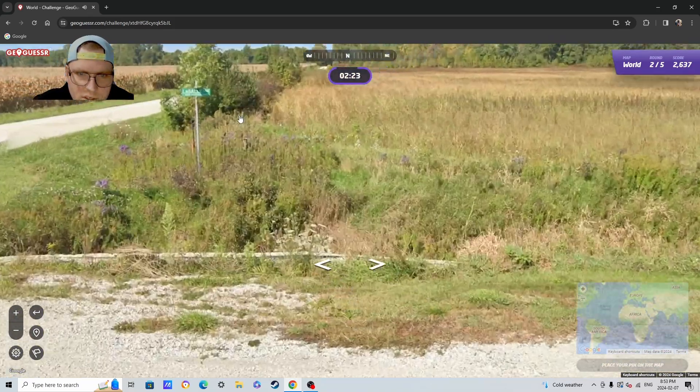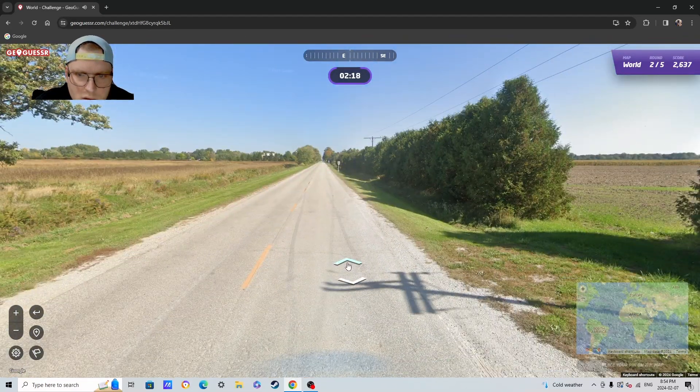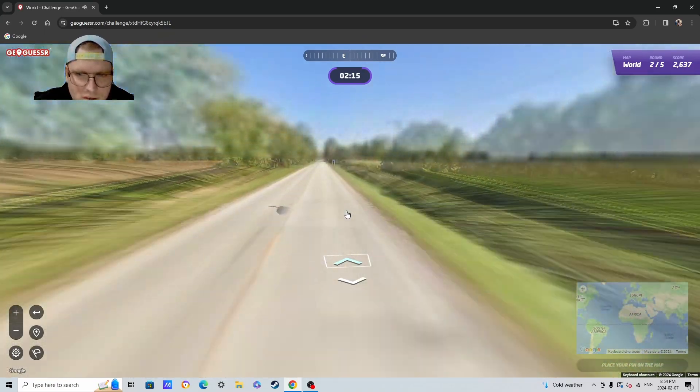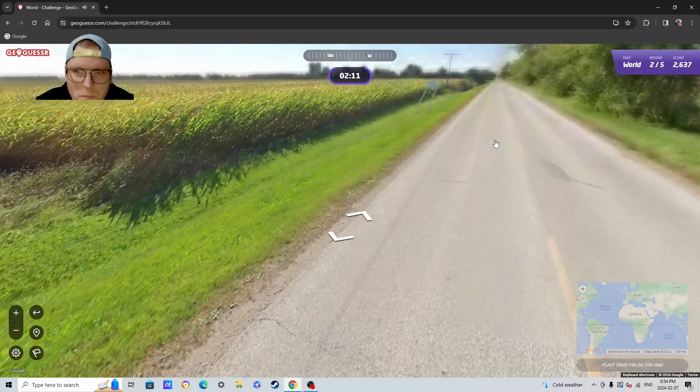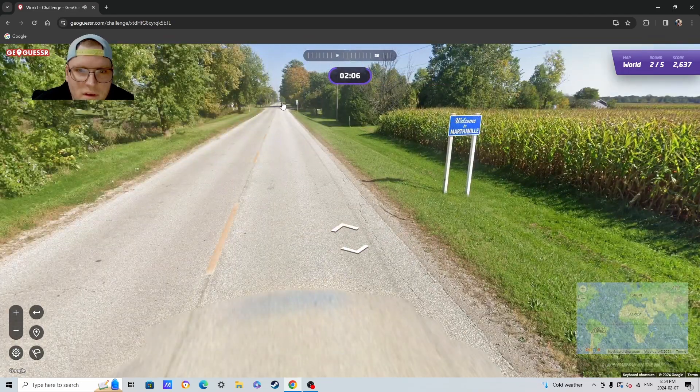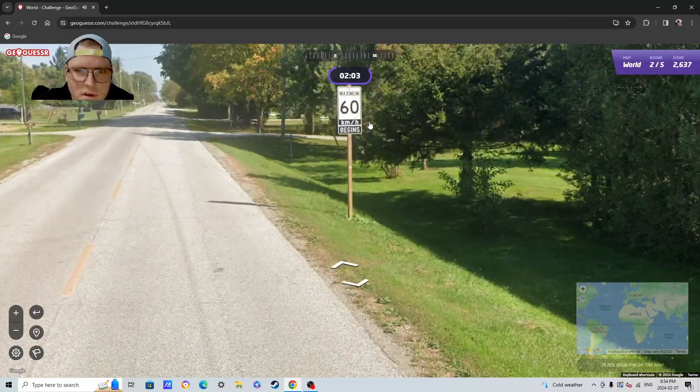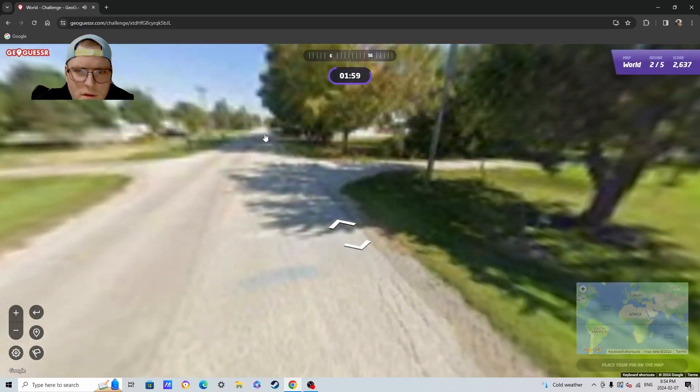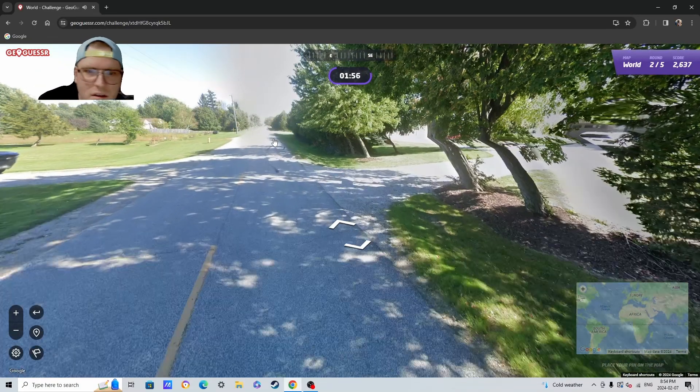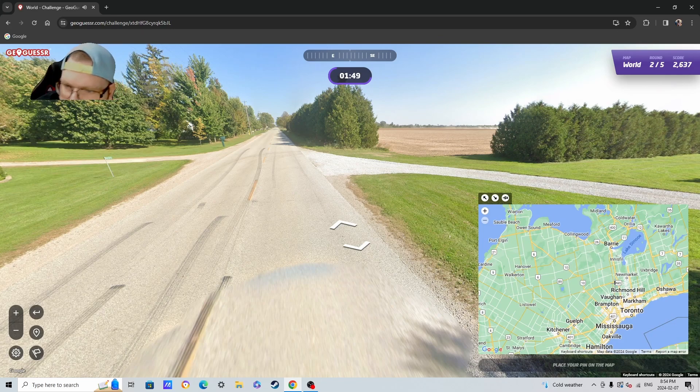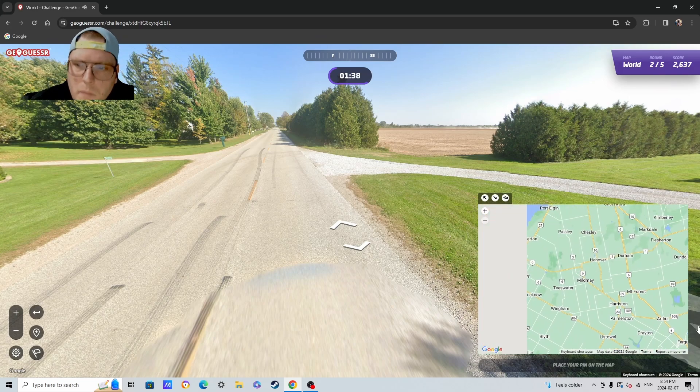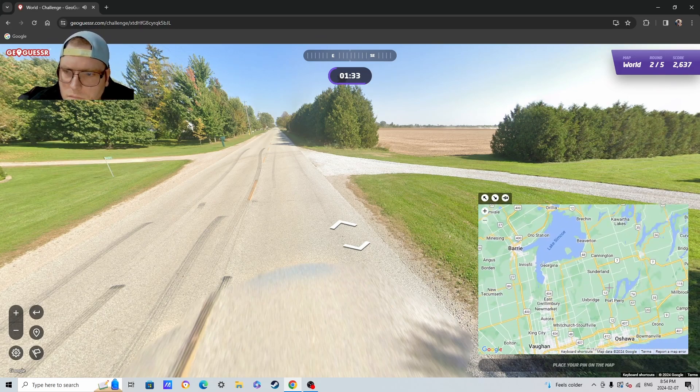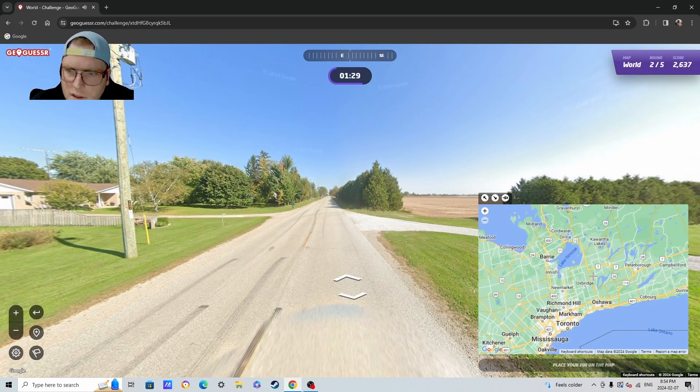I've seen these signs before. LaSalle Line. I've seen signs like this before. I think this is Ontario. Have I been here before in a GeoGuessr game? Marthaville. Yeah, this is Ontario almost certainly. Kilometers per hour begins. Black underneath the signs. Is that an Ontario thing? Marthaville, which way are we facing? East, we're going directly east.